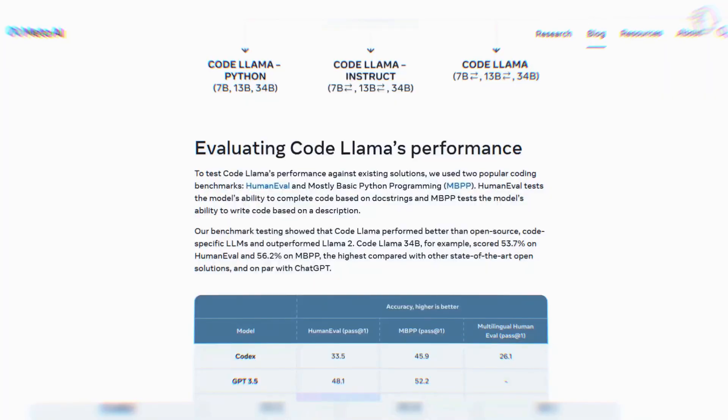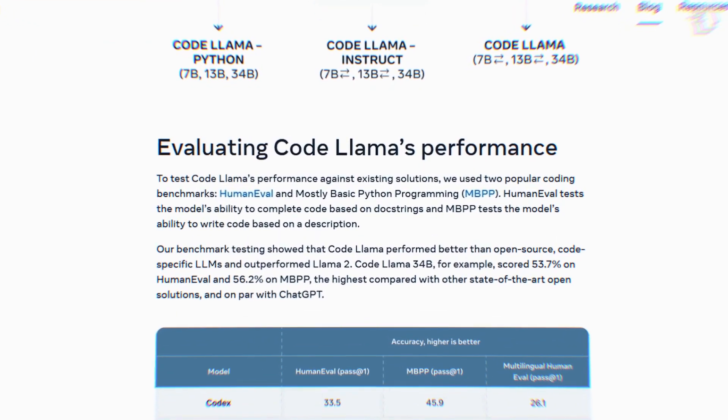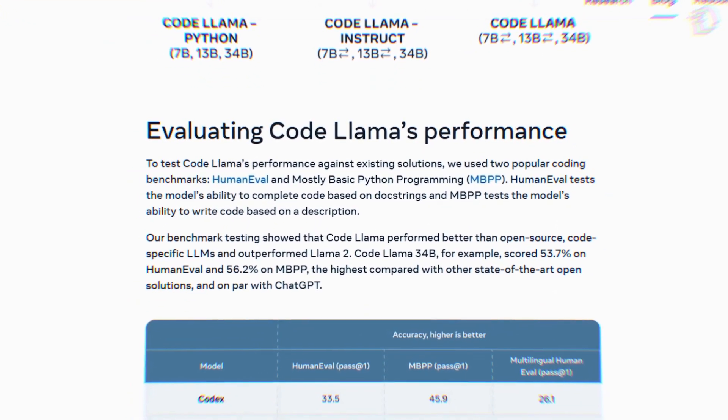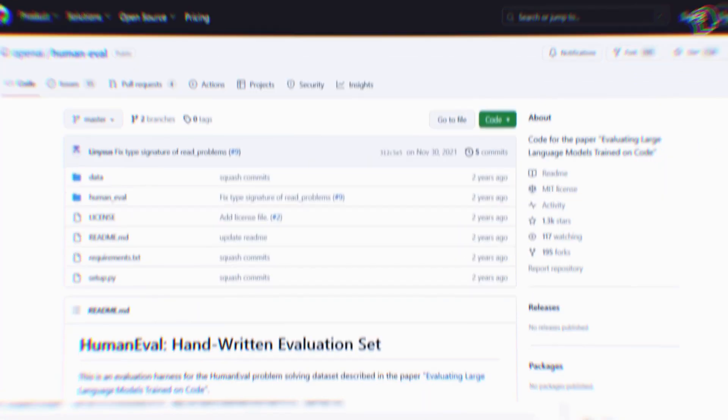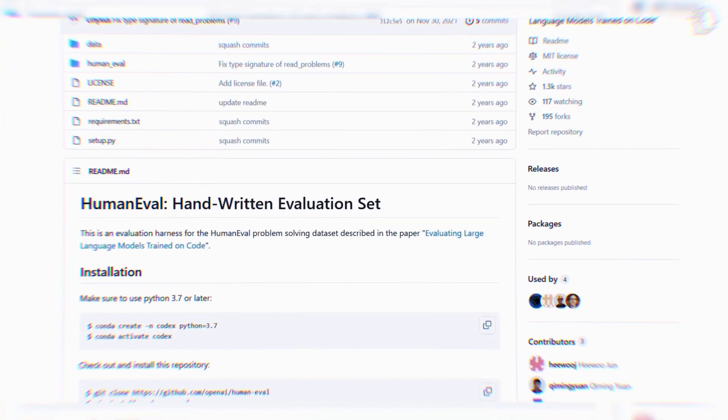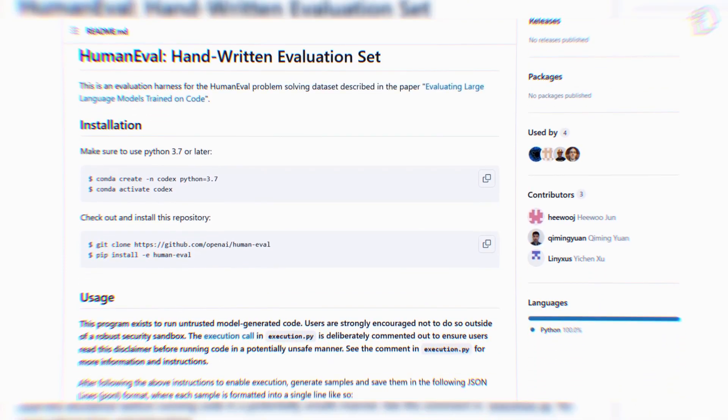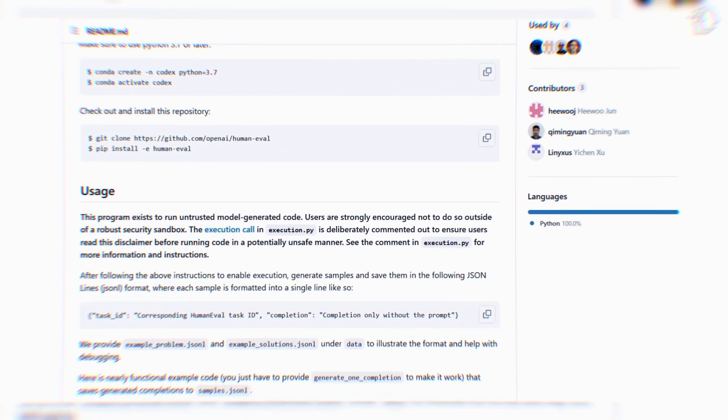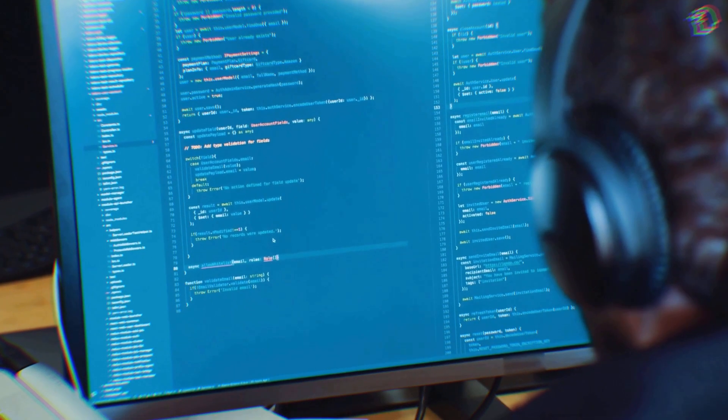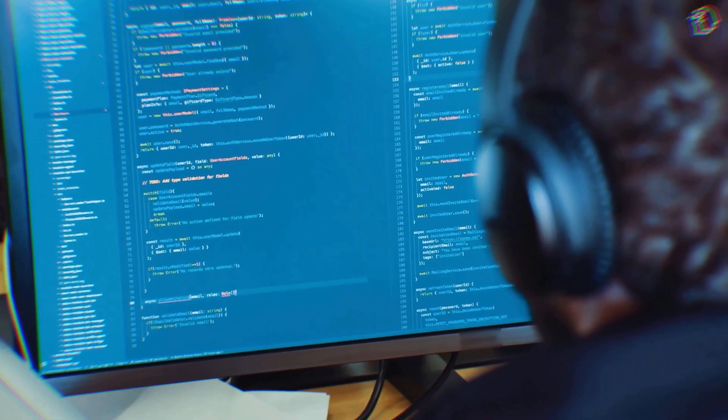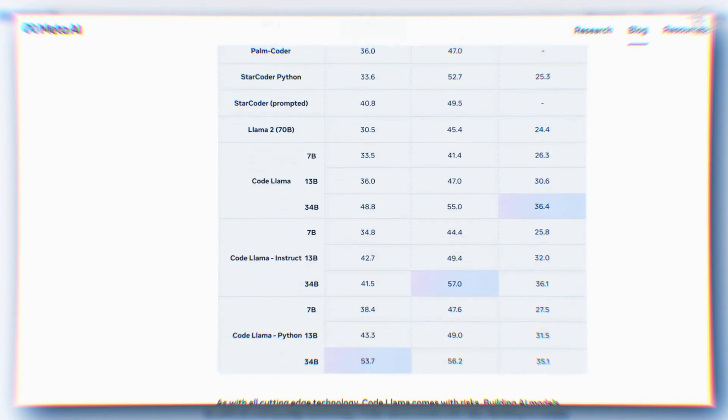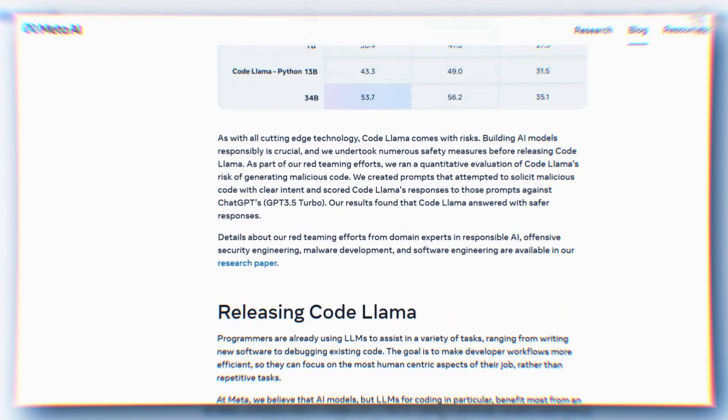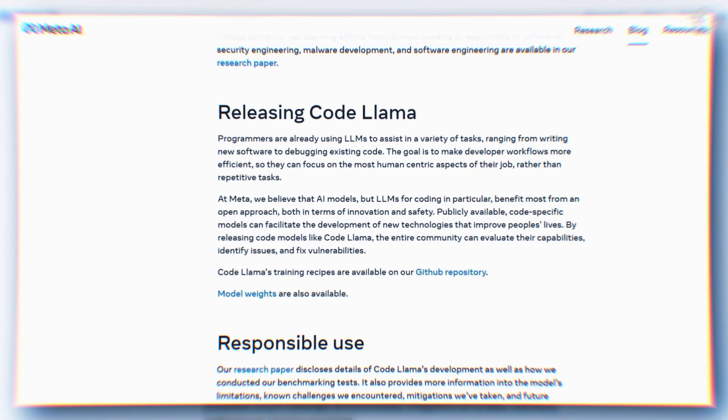To measure the performance of Code Llama, Meta is using a metric called human eval, which was introduced by OpenAI. This metric involves a series of carefully crafted programming problems designed to assess the capabilities of code generation models like Code Llama. While Code Llama has demonstrated significant potential, especially the Python specialized 34B model, a nuanced analysis of performance metrics provides a deeper understanding of its capabilities.